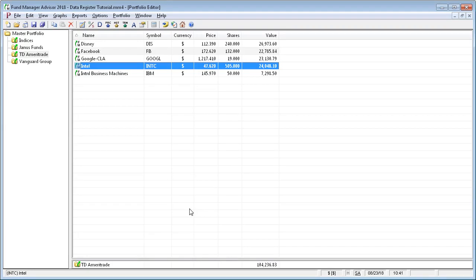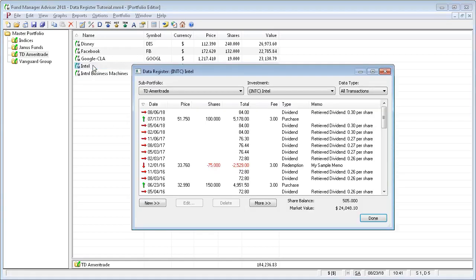The data register is where you work with all your transaction and pricing data for your investments. You can access the data register in a variety of ways. From within the portfolio editor window, if you double click on an investment, it'll open the data register.